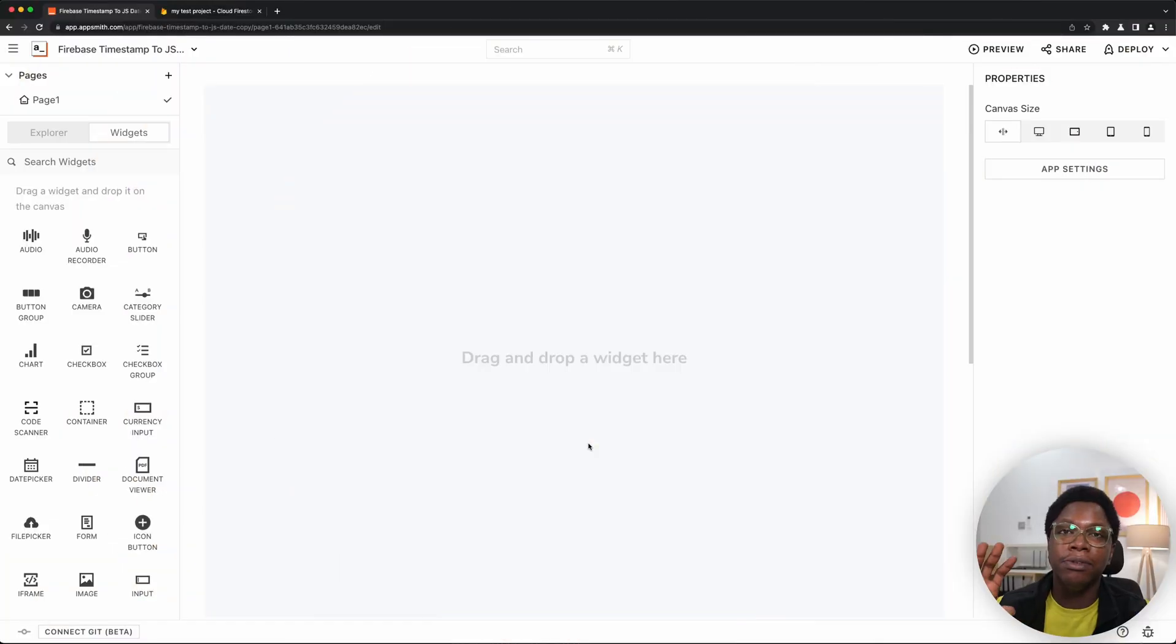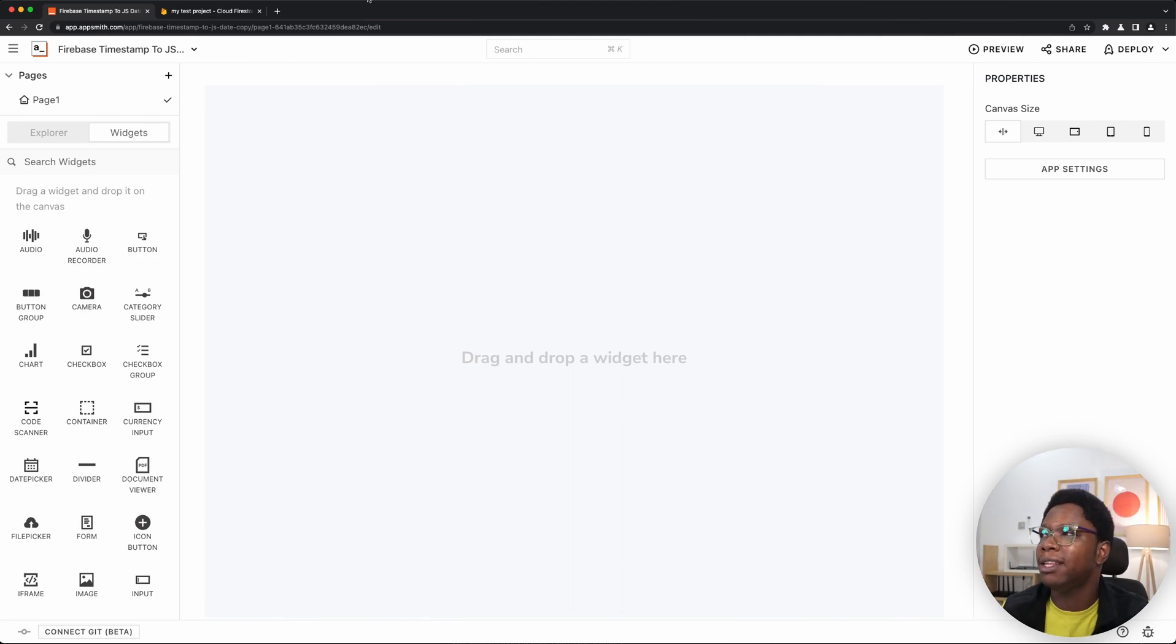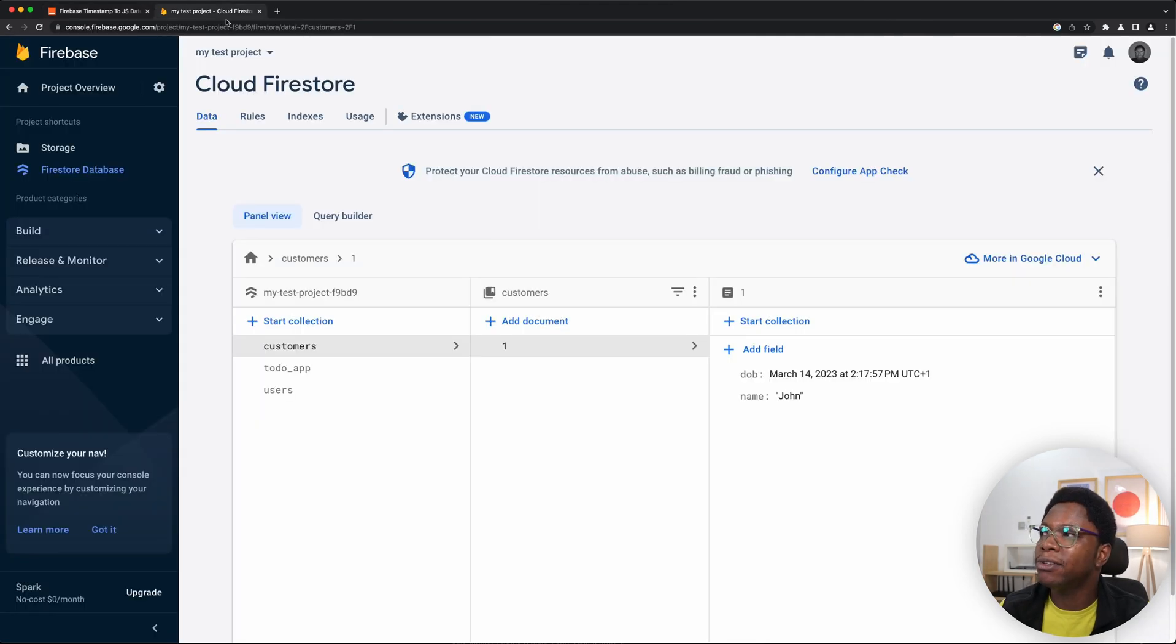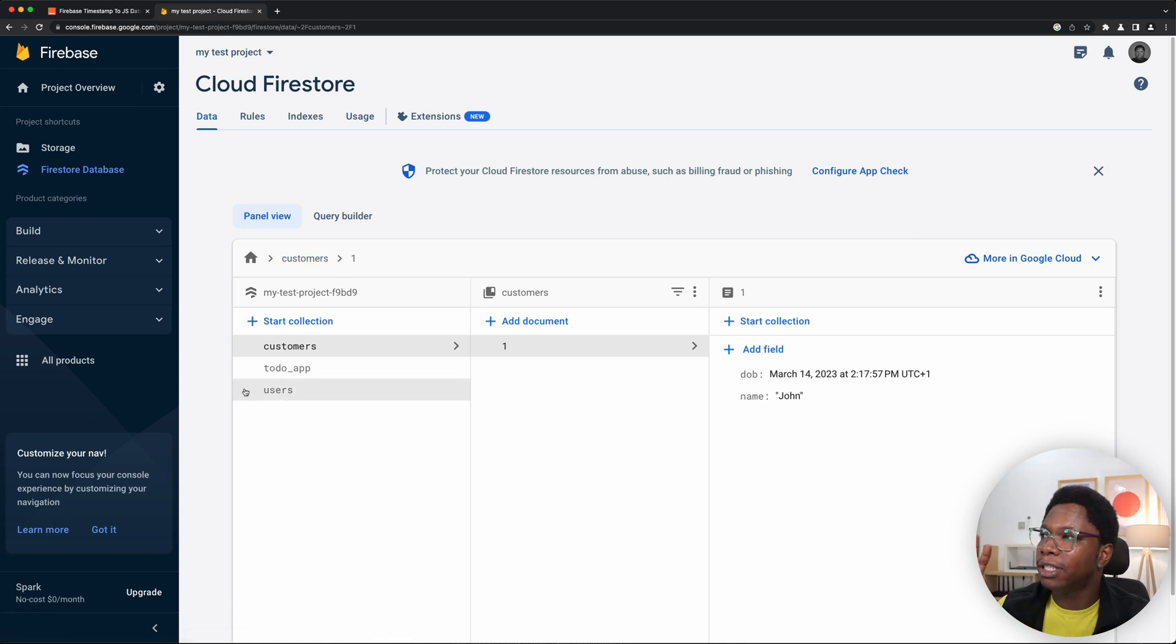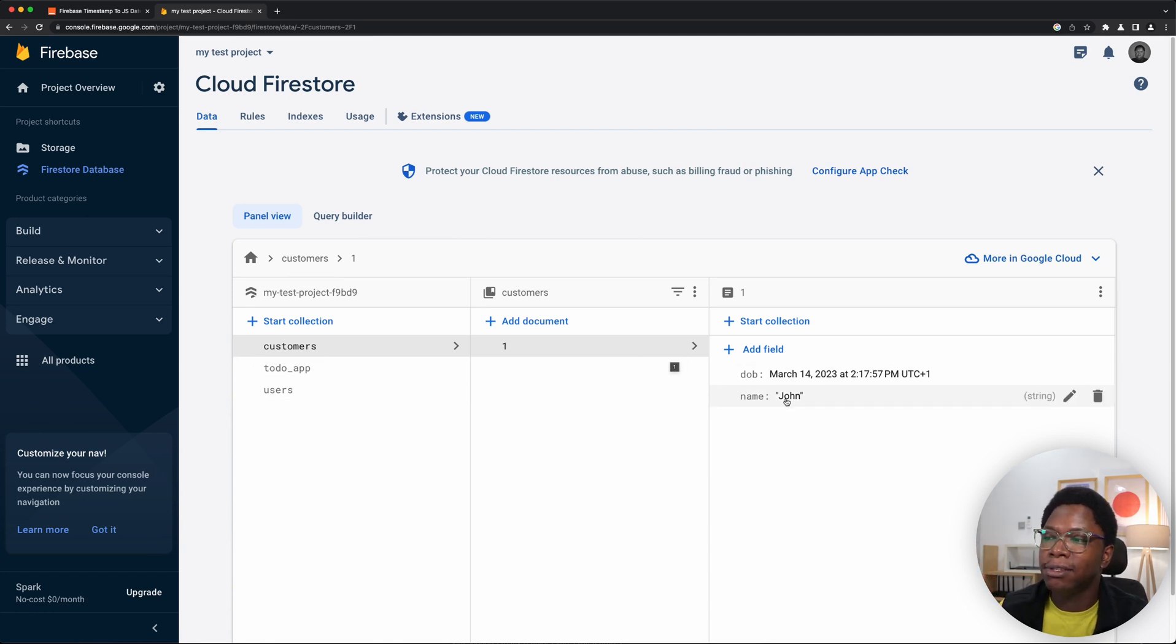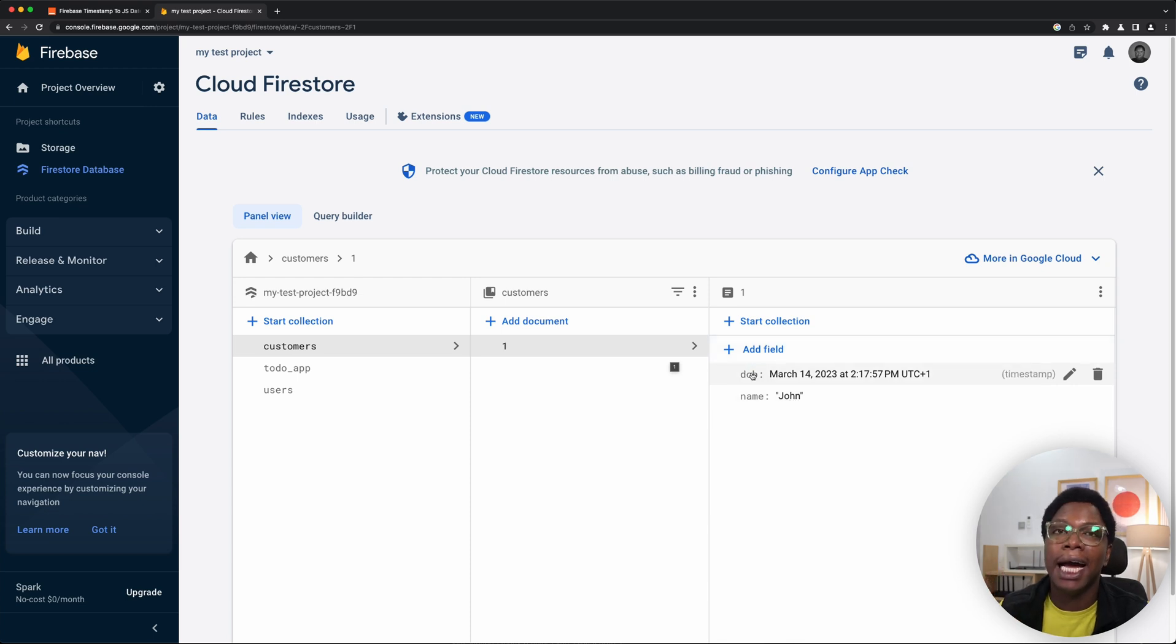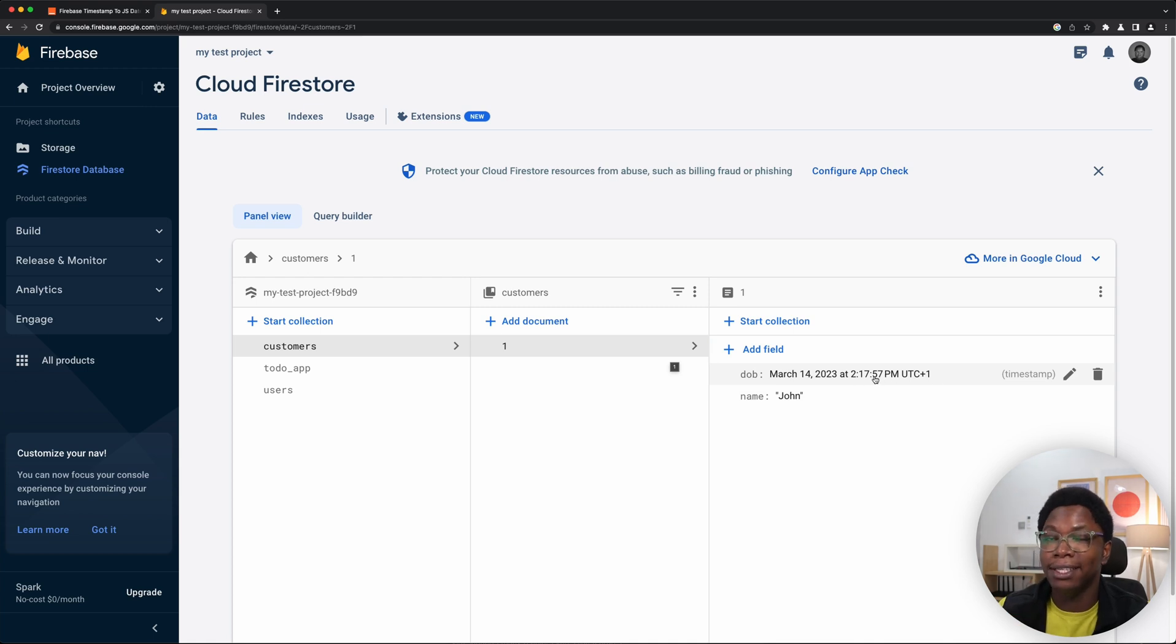All right, so right here on my app, I have a blank application because we wouldn't really be building anything. The focus is going to be on converting Firestore timestamp to JavaScript date. So right over at Firestore, I have a customers collection and this contains just one customer with the name of John and a date of birth right here. You can see this looks very pretty, but trust me, this is not the way this data is stored under the hood in Firestore. I'm going to show you an example.